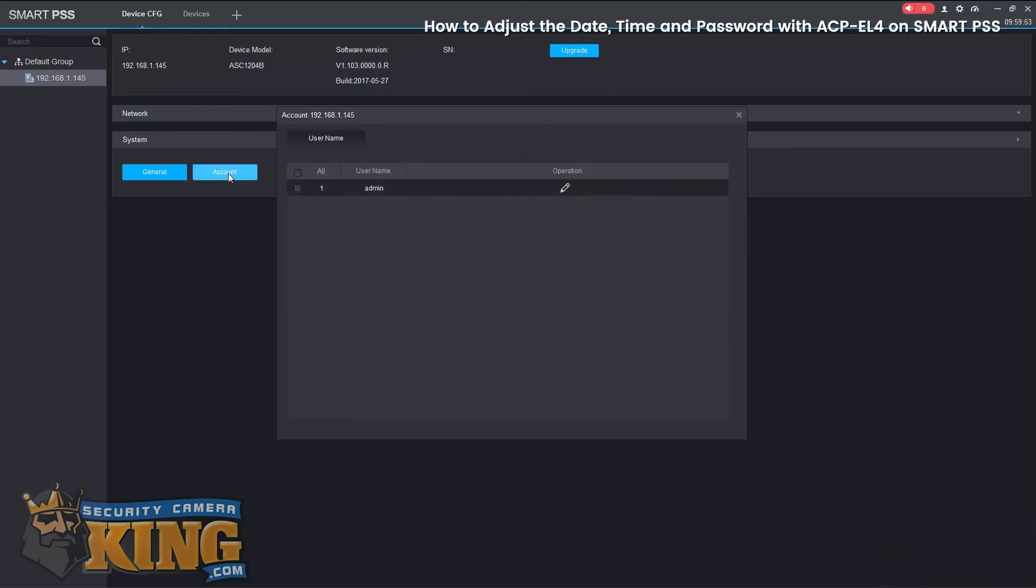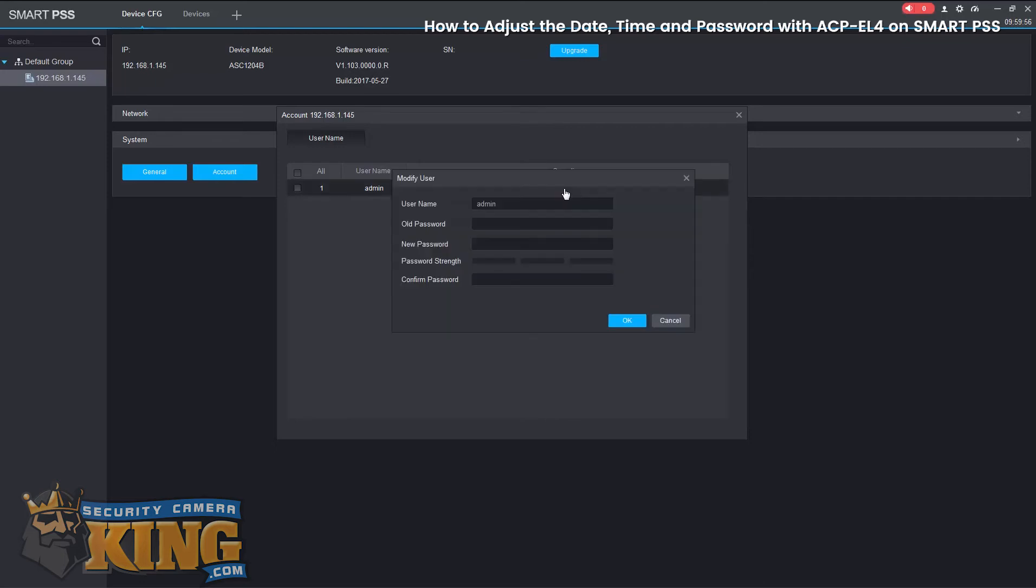Now we'll go to Account and we'll go ahead and update the password on this device.